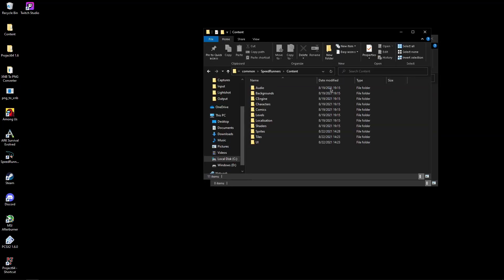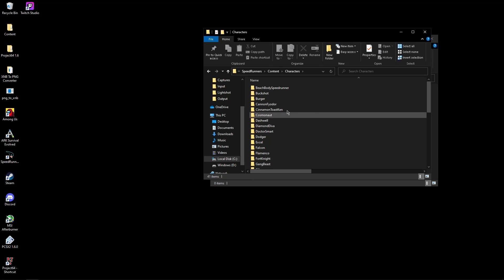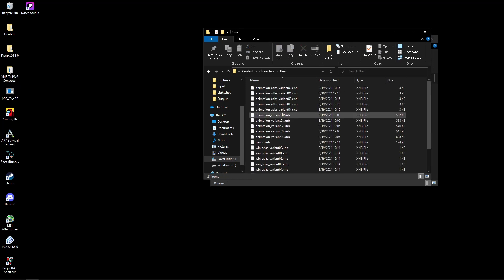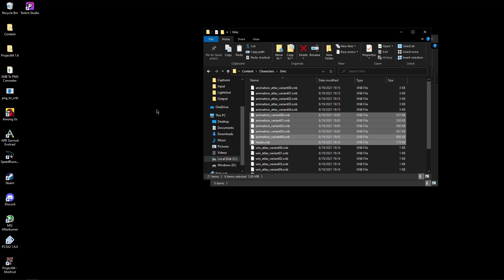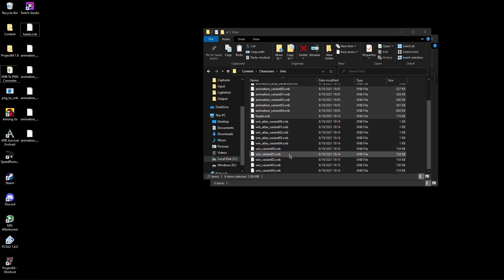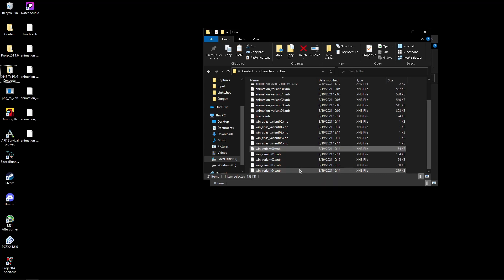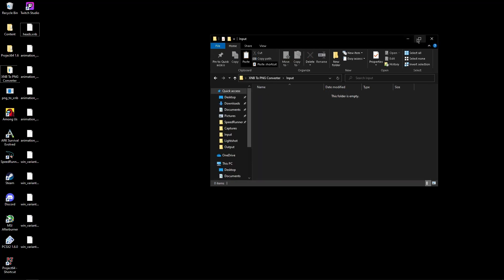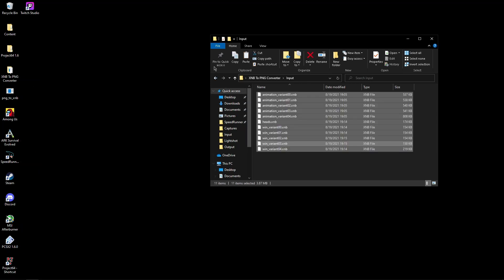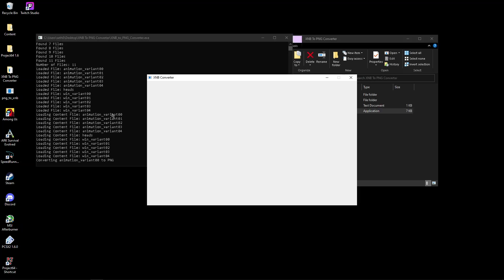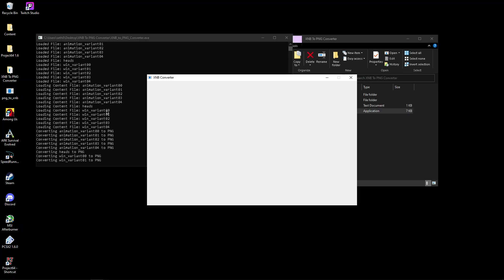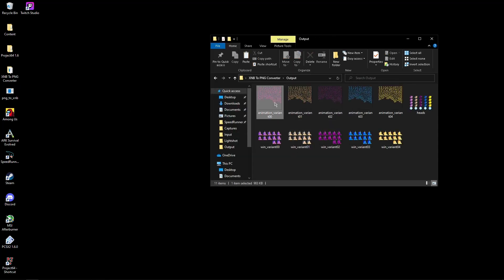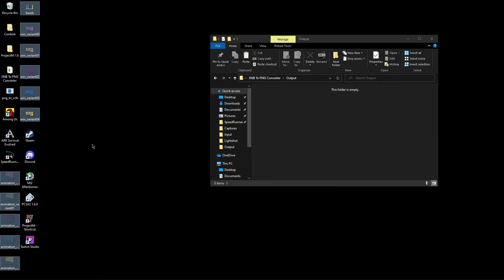Find the file you want to modify and copy those files to your desktop. Put them in the input folder and run the xmb2png converter. Once it's done converting, grab all the output files and bring them out.